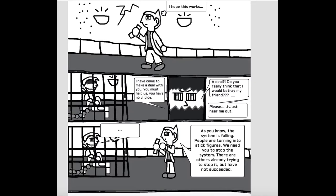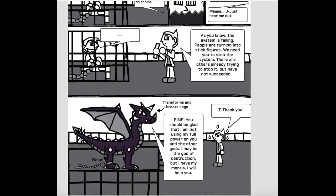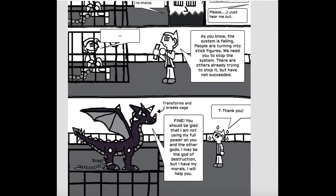Please, just hear me out. As you know, the system is failing. People are turning into stick figures. We need you to stop the system. There are others already trying to stop it, but have not succeeded. Fine.